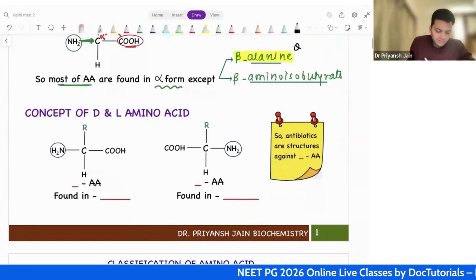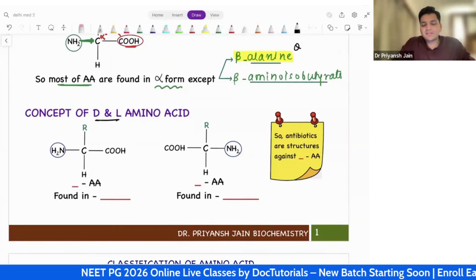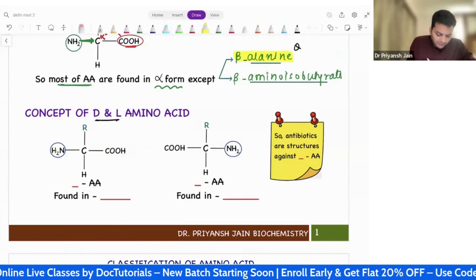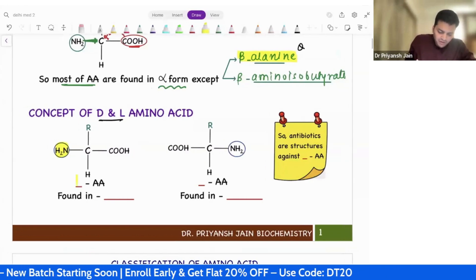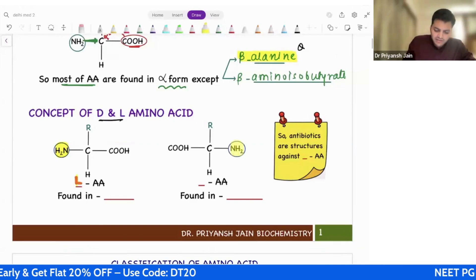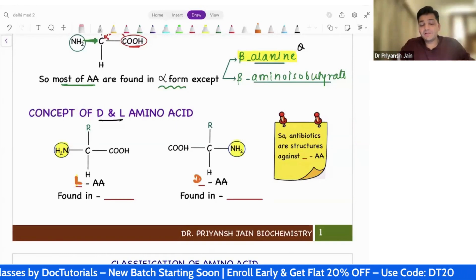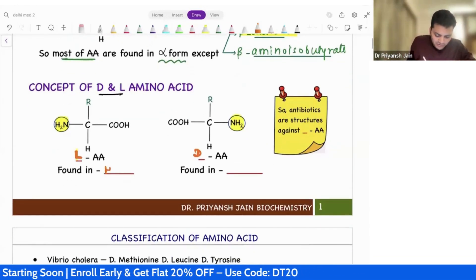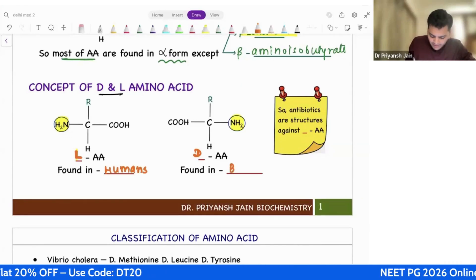The next concept: what is the meaning of D and L amino acid? We always see where the amino group is. If the amino group is on the left side, then this is called the L amino acid. If the amino group is on the right side, then we will say it is a D amino acid. So we have two types of amino acids — L and D — depending on where the amino group is. If it is on the left side, it is L, and it is found in humans. Whereas the D amino acid, they are found in bacteria.